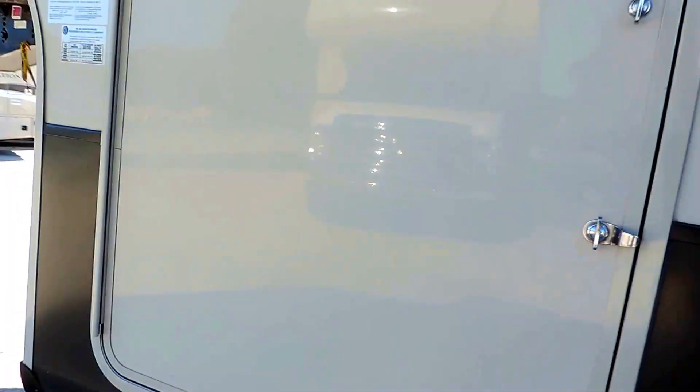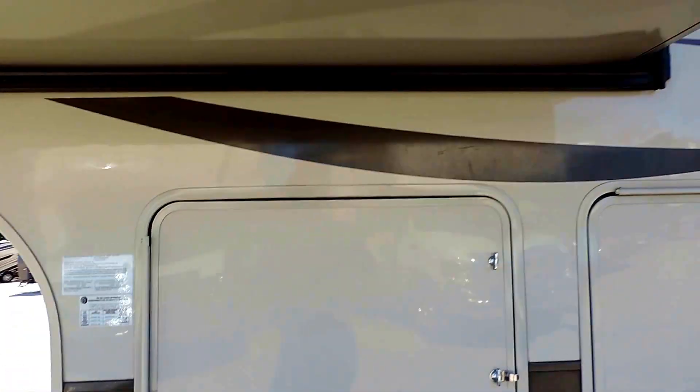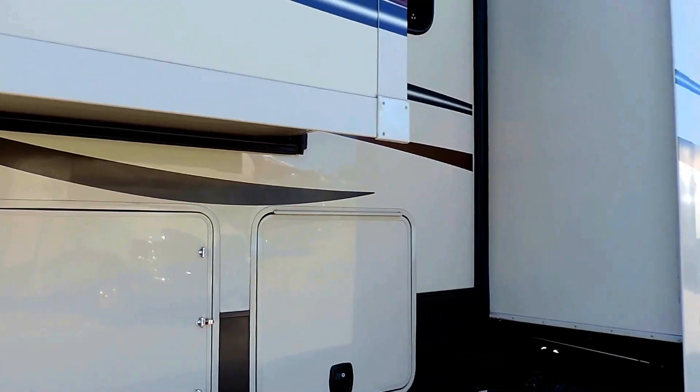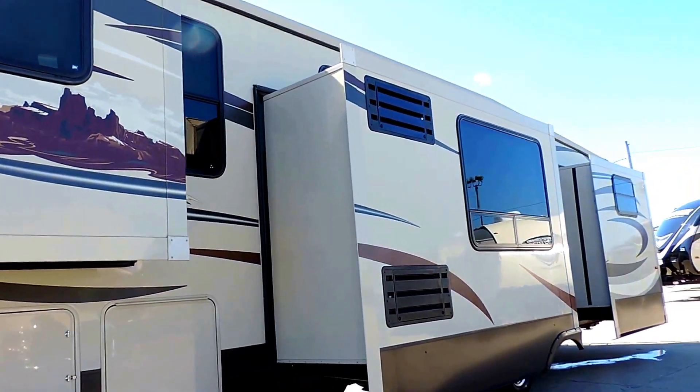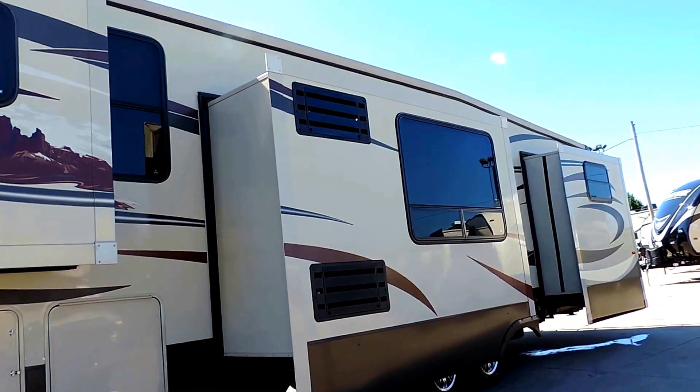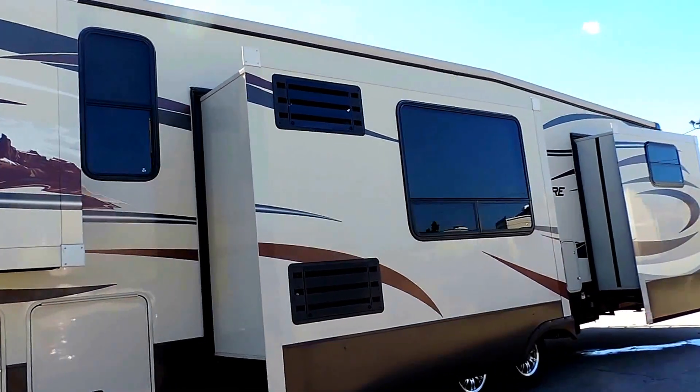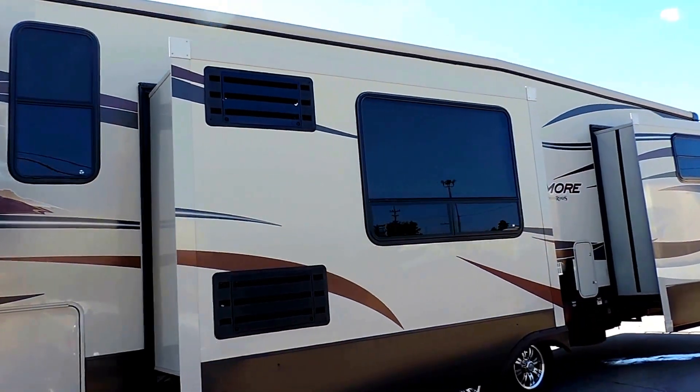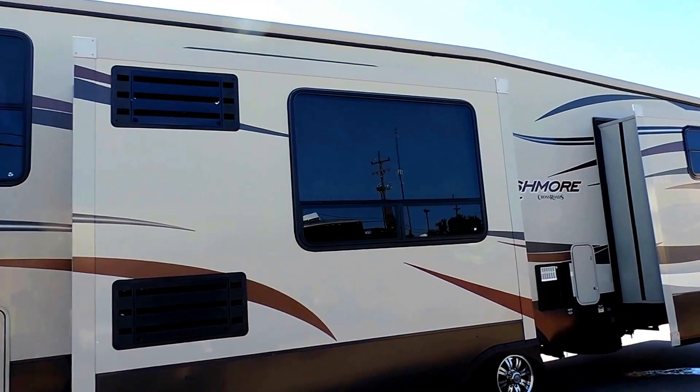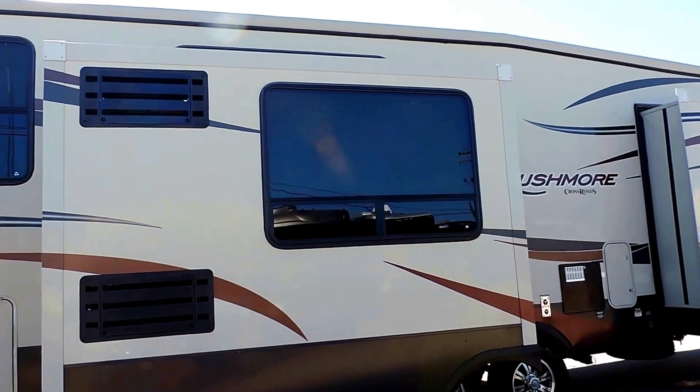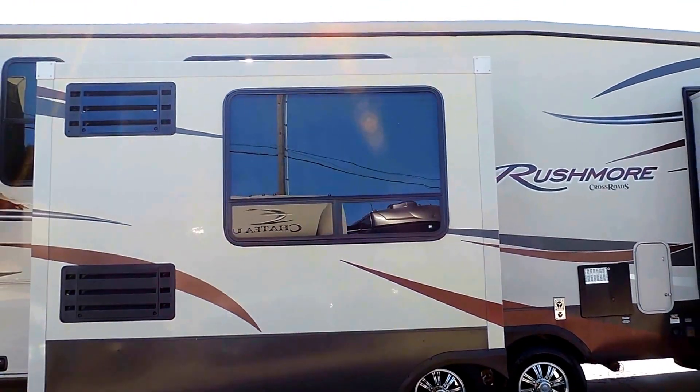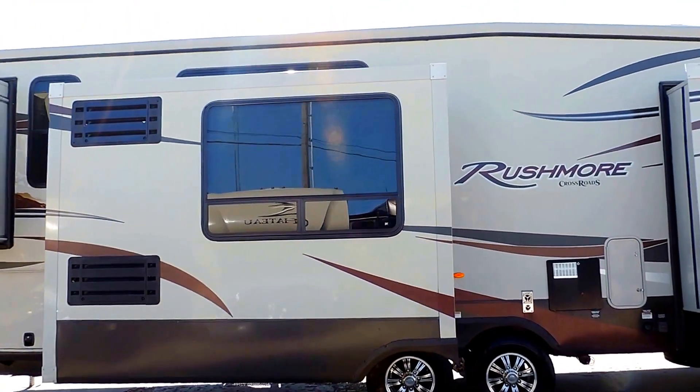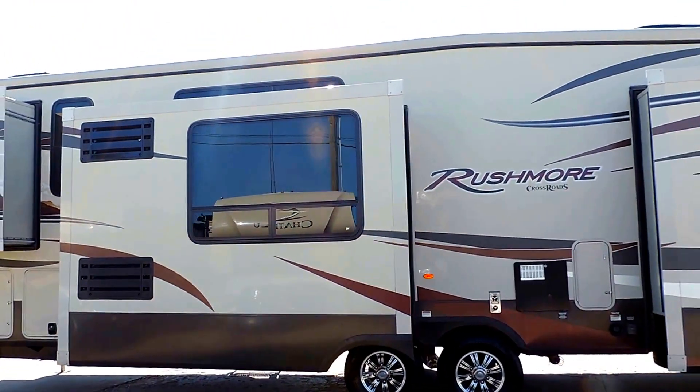Aluminum frame camper, fiberglass skin. Nice large tinted glass bay windows. It's got two roof AC units. A 10 gallon hot water heater. 50 amp power service powering the unit.